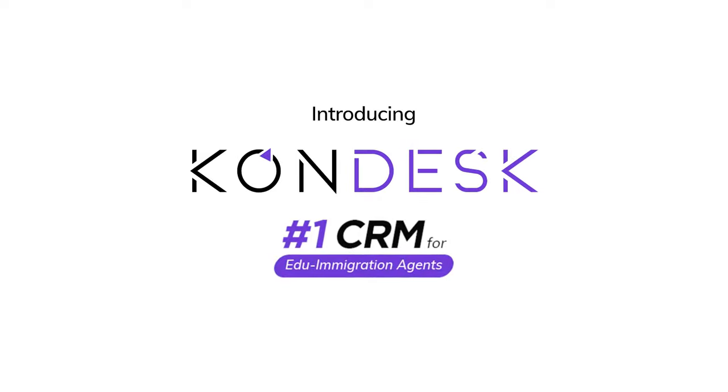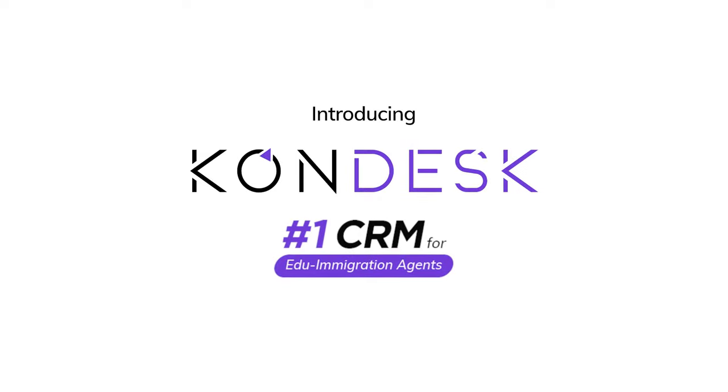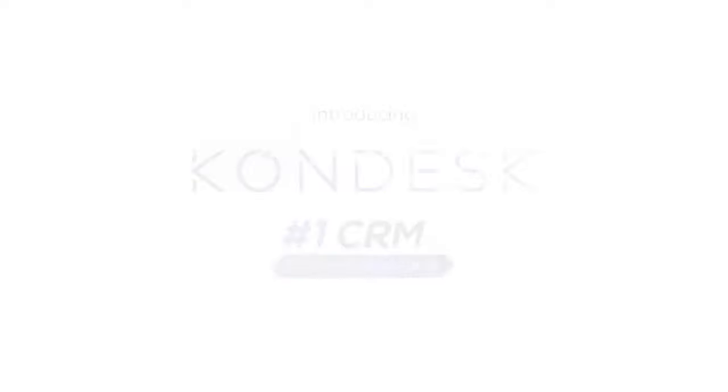Introducing Condesk, the number one CRM for edu immigration business.